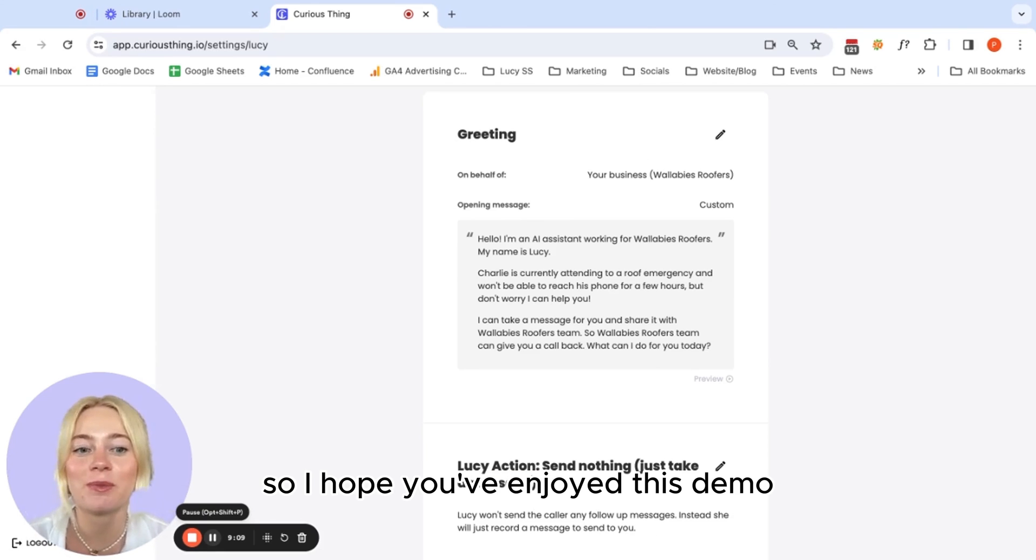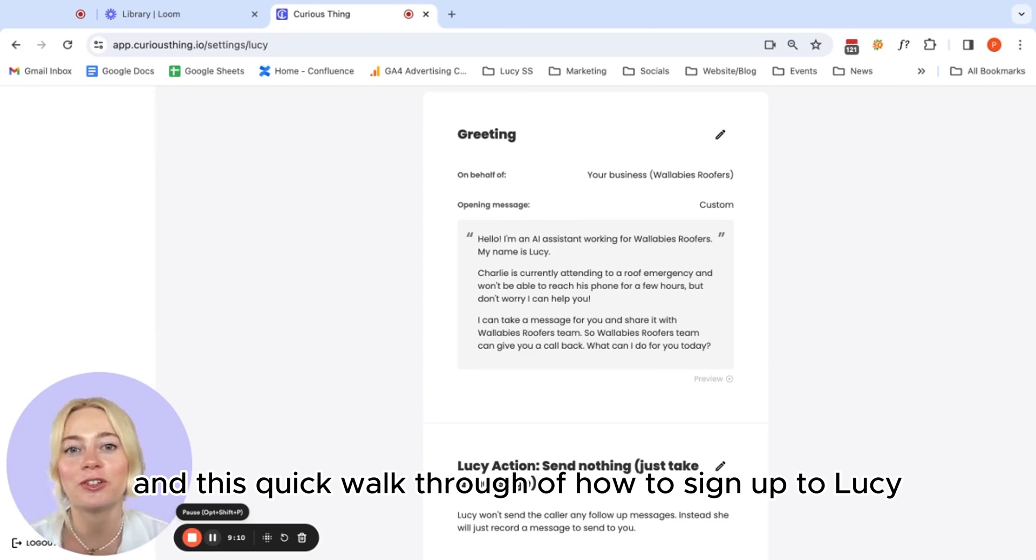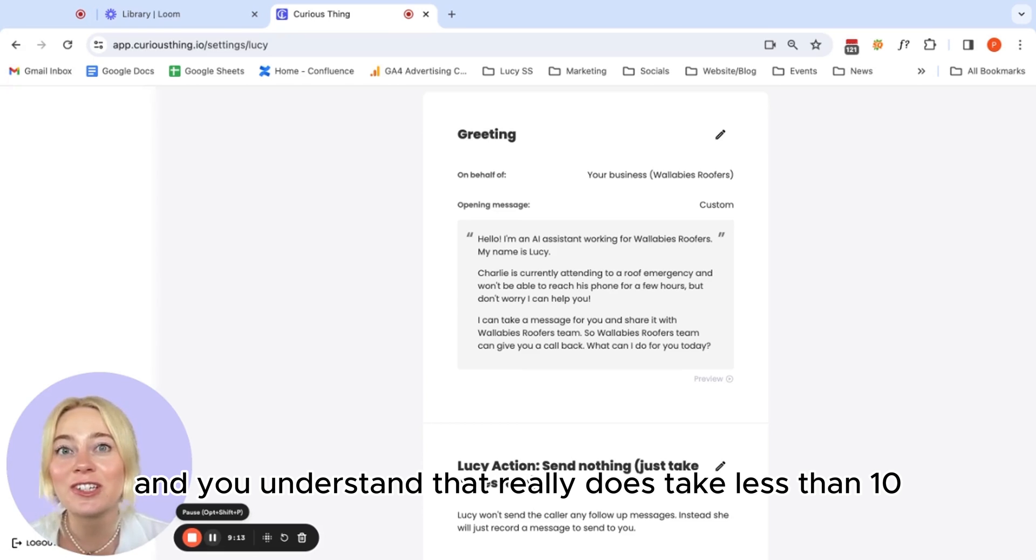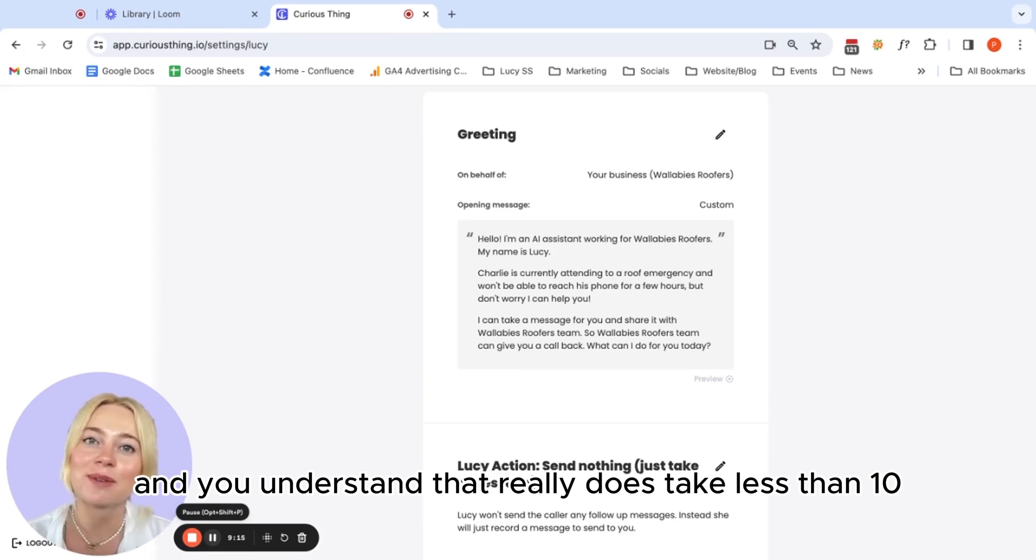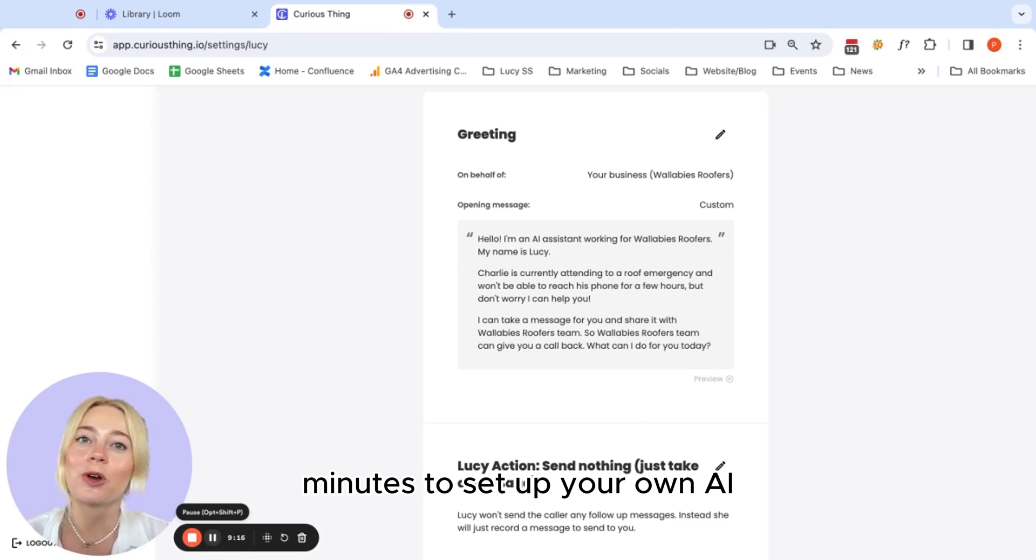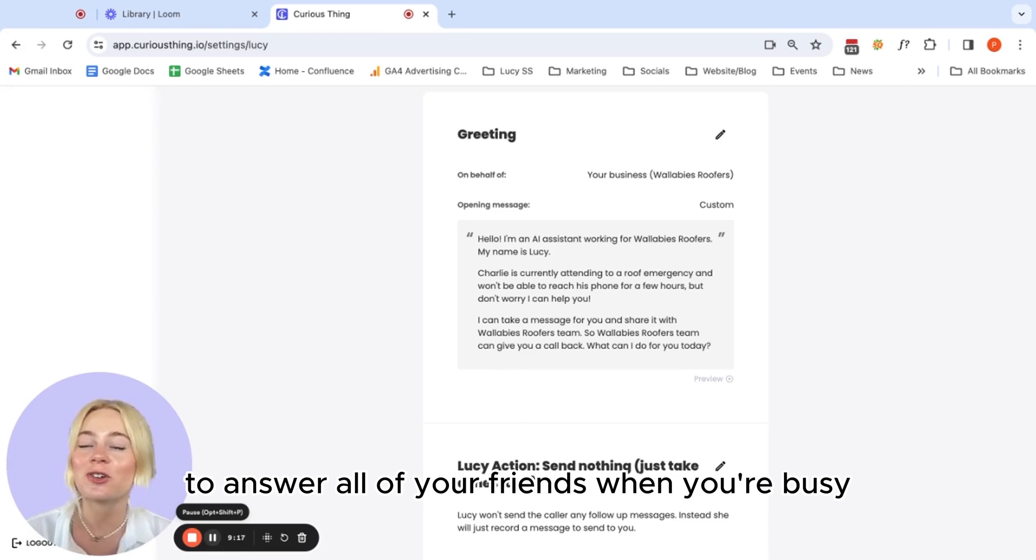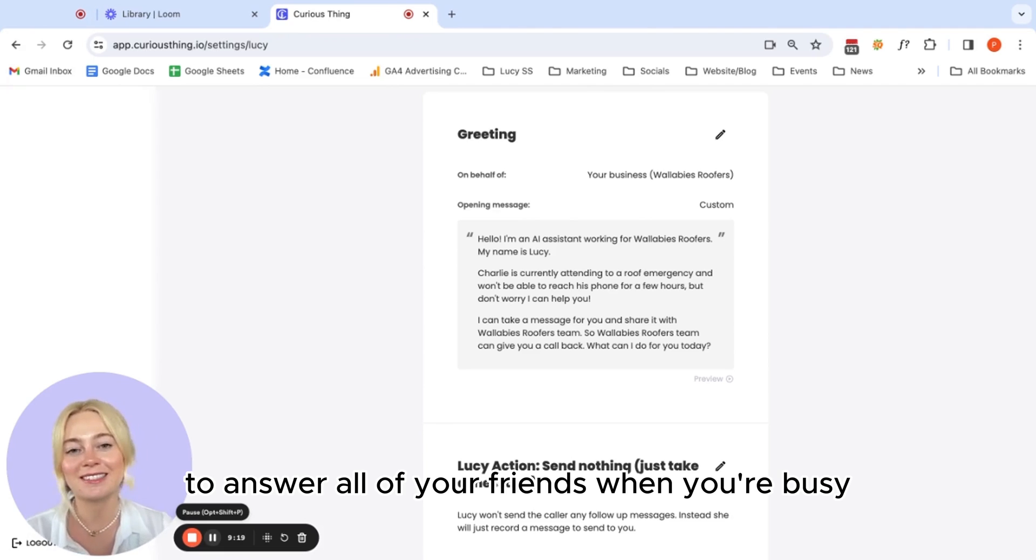So I hope you've enjoyed this demo and this quick walkthrough of how to sign up to Lucy. And you understand that it really does take less than 10 minutes to set up your own AI to answer all of your phones when you're busy.